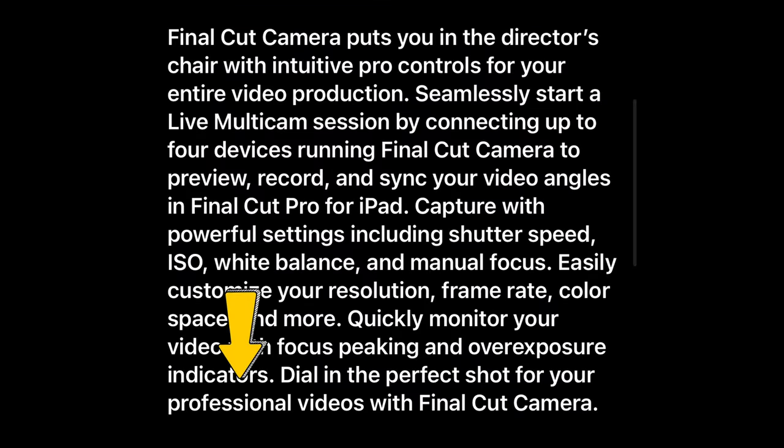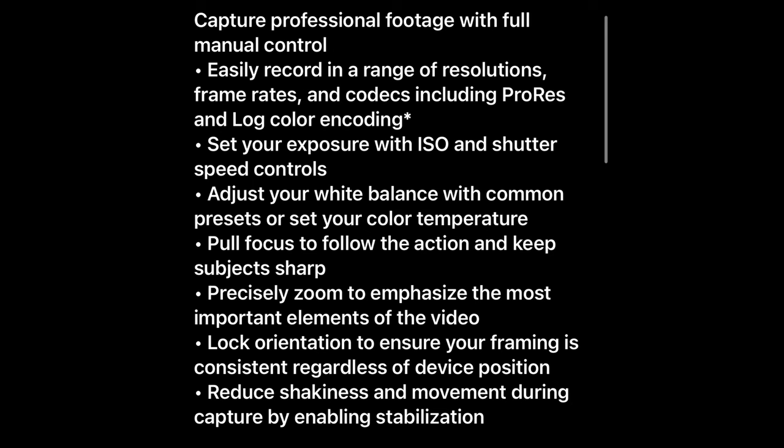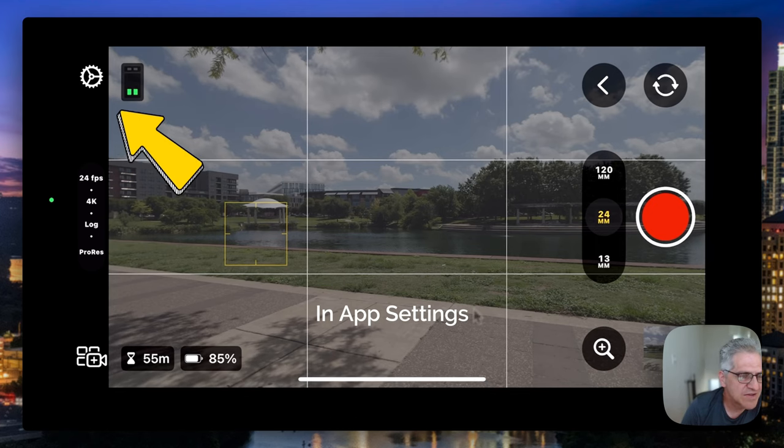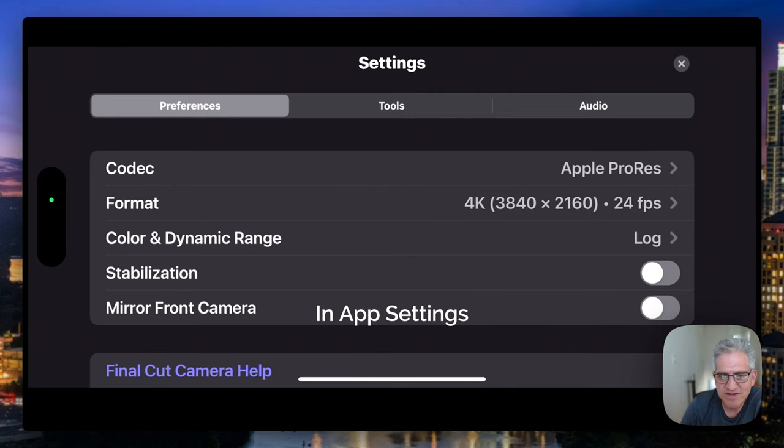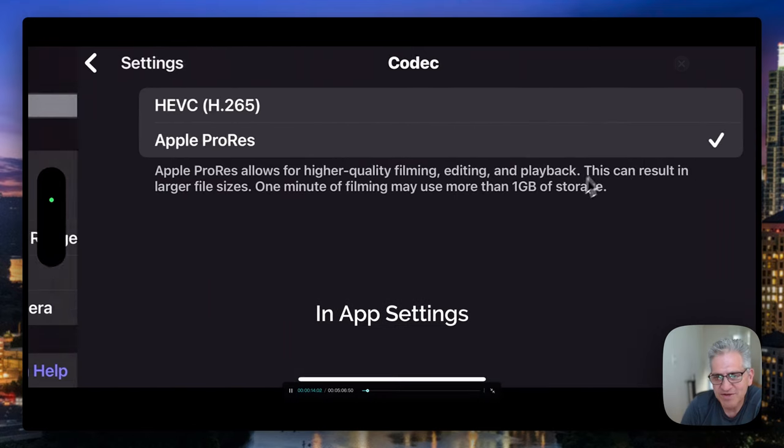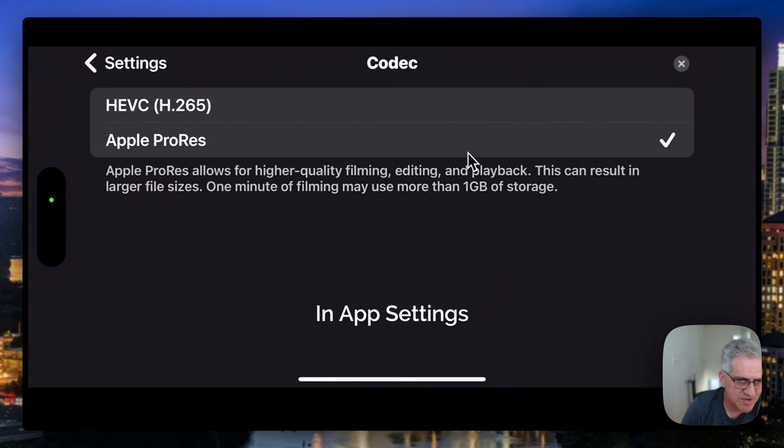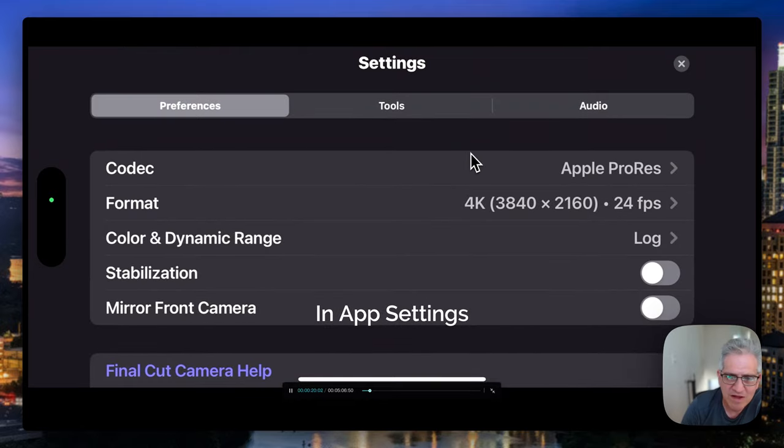You will see that in this description for the Final Cut Camera in the App Store, they do refer to professional features. So let's take a look. I will go right into the settings and show you what they give you. You got your codec options here, Apple ProRes or the H.265, which is great and simple. But I'm going to go with Apple ProRes. I'm going to go all out.